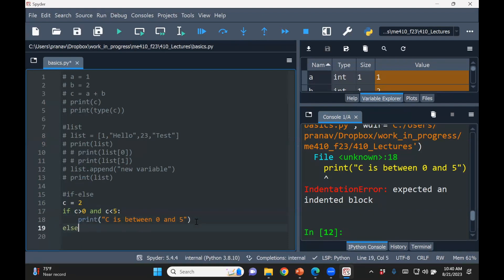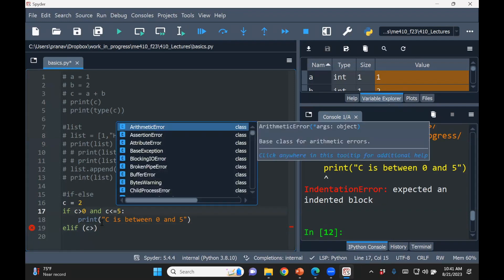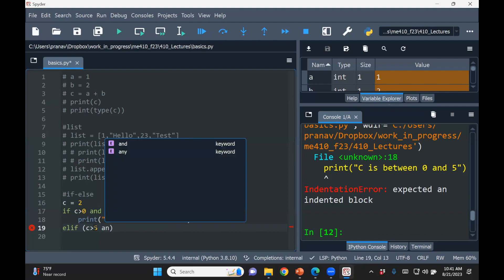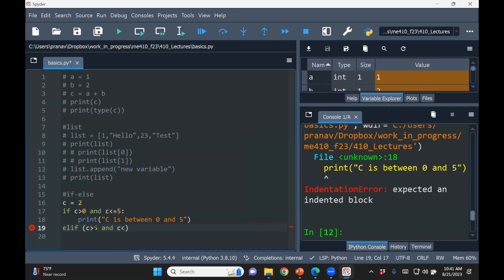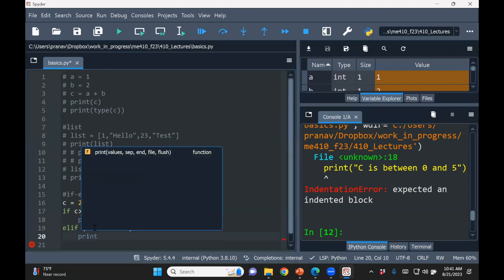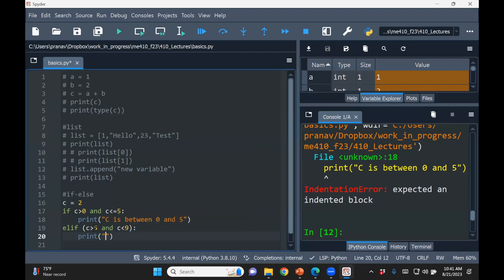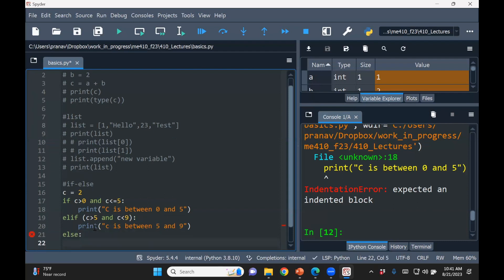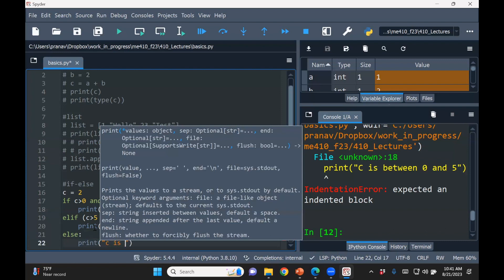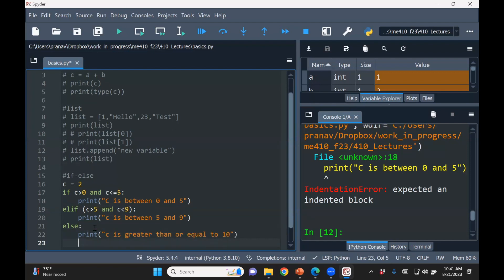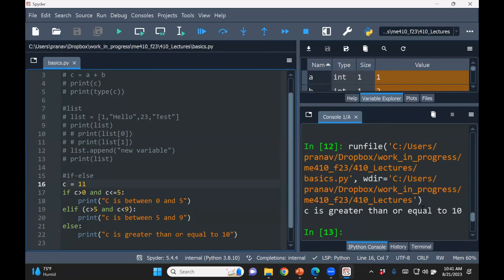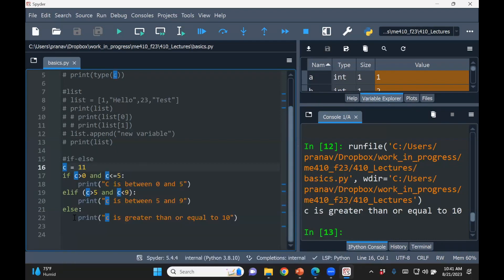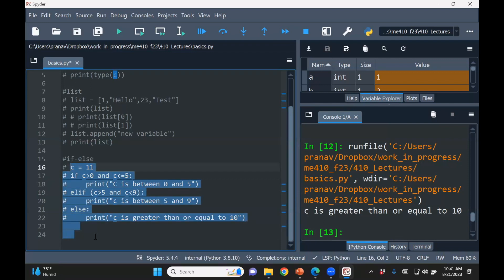So if you want to have an else, then actually else if is elif c greater than, you put that equal to 5, greater than 5, and c less than, say 9. And when I press enter, it automatically gives an indentation, print c is between 5 and 9. And then else, if it's not in any of those brackets, then I just wanted to print c is greater than or equal to 10. OK, so now let's try this. Let's make it 11, and then run this. c is greater than or equal to 10. The best way of doing things is to just try things out.